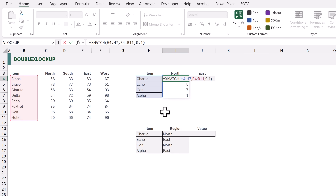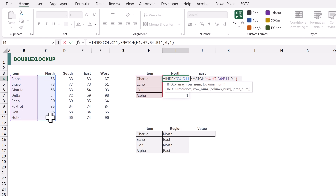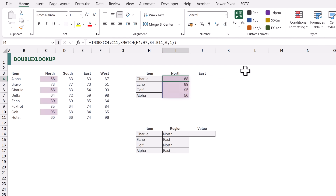Now all we have to do is wrap this in the INDEX function. At the start of the formula I'll add INDEX with an opening bracket. For the array argument we're going to select the cells from C4 to C11. For the row num argument that's going to be the result of the XMATCH. We close the bracket and calculate, and it now returns each of those values.